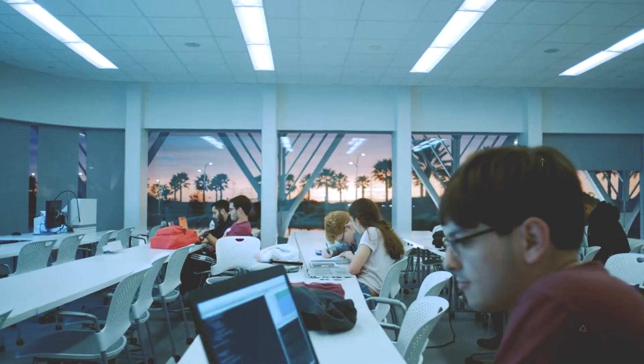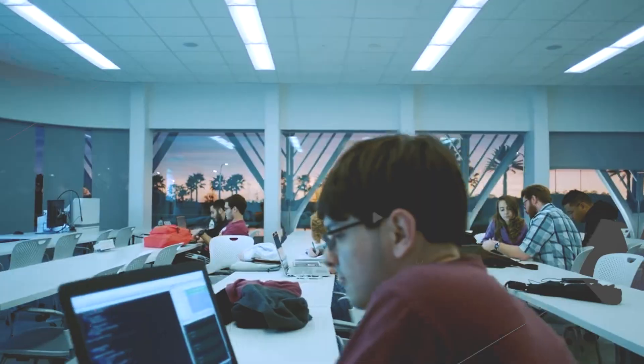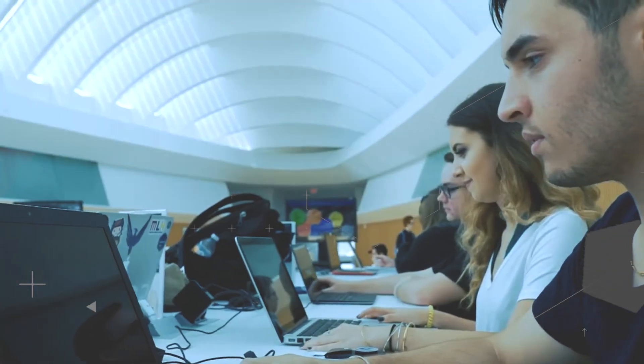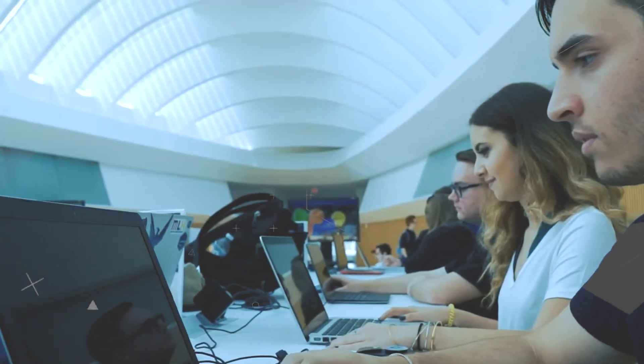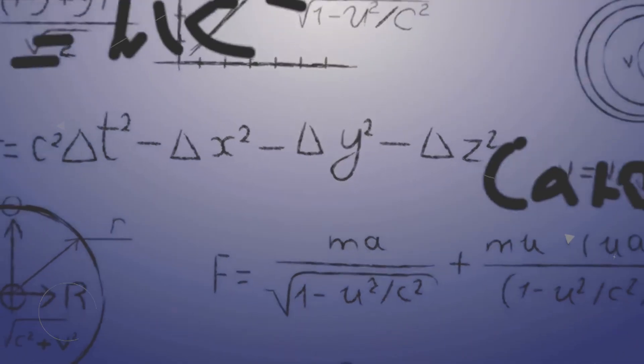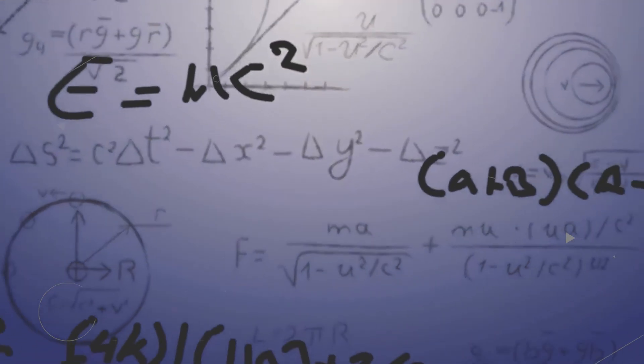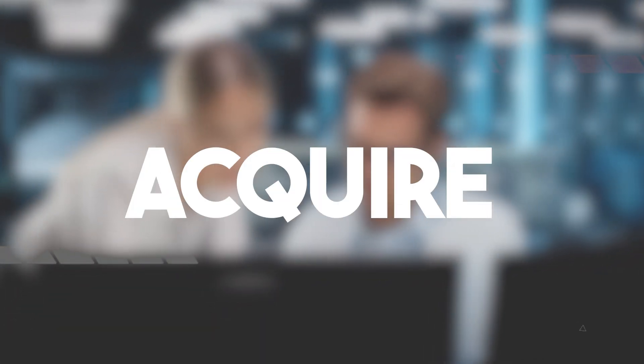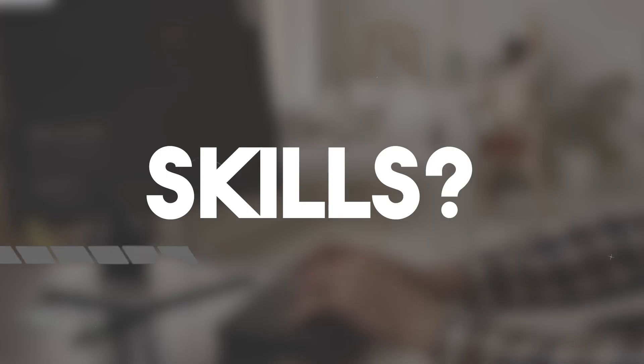In recent years, the demand for data scientists has soared by a remarkable 231%. This stat speaks volumes about how vital data skills are in today's job market. So, how do you acquire these skills?